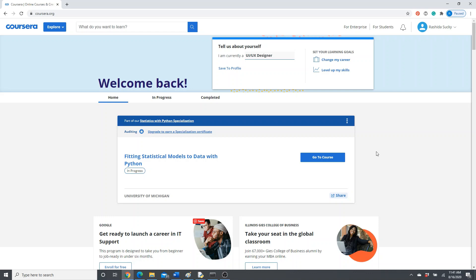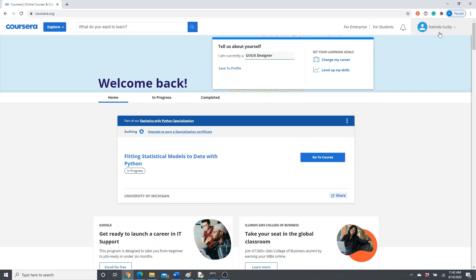So here, this is the Coursera platform. As you can see, I already logged in. You have to sign in and log in first. I'm not going to show you how to log in and sign in because that's very easy and simple. There is nothing tricky about it.